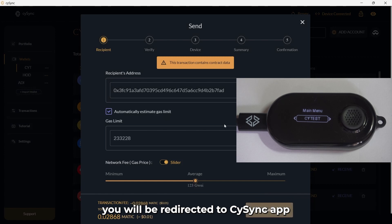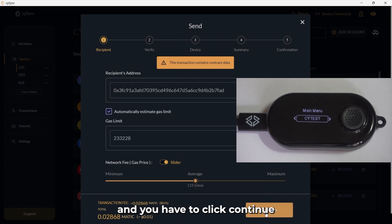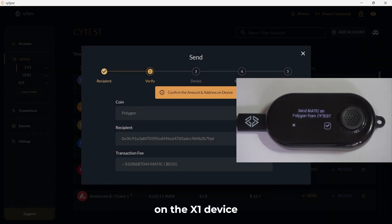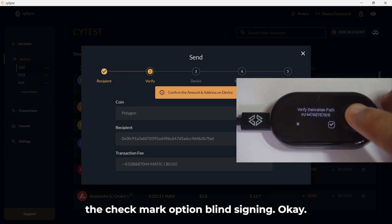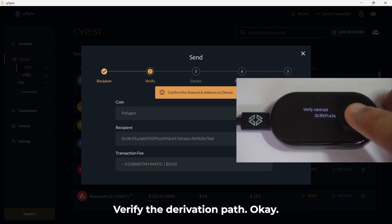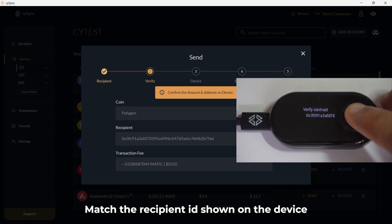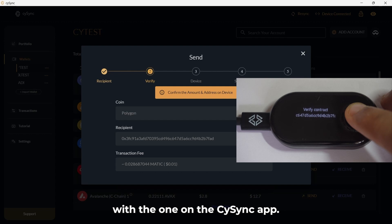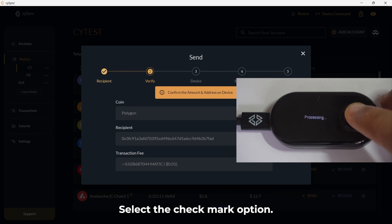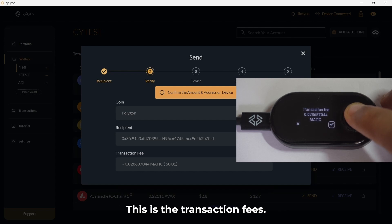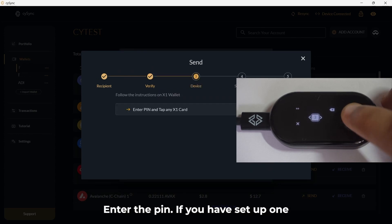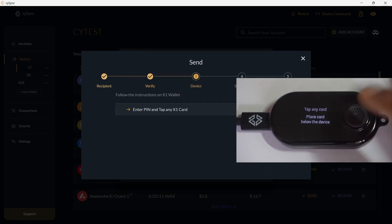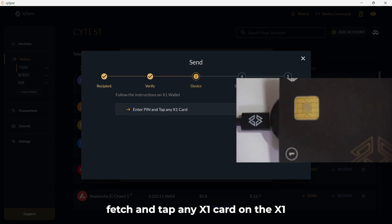Executing the transaction. You will be redirected to the CySync app and you have to click Continue. On the X1 device using the joystick, select the Checkmark option. Blind Signing — OK. Verify the derivation path — OK. Match the recipient ID shown on the device with the one on the CySync app. Select the Checkmark option. This is the transaction fees — click the Checkmark option. Enter the PIN if you have set up one. Fetch and tap any X1 card on the X1 device.